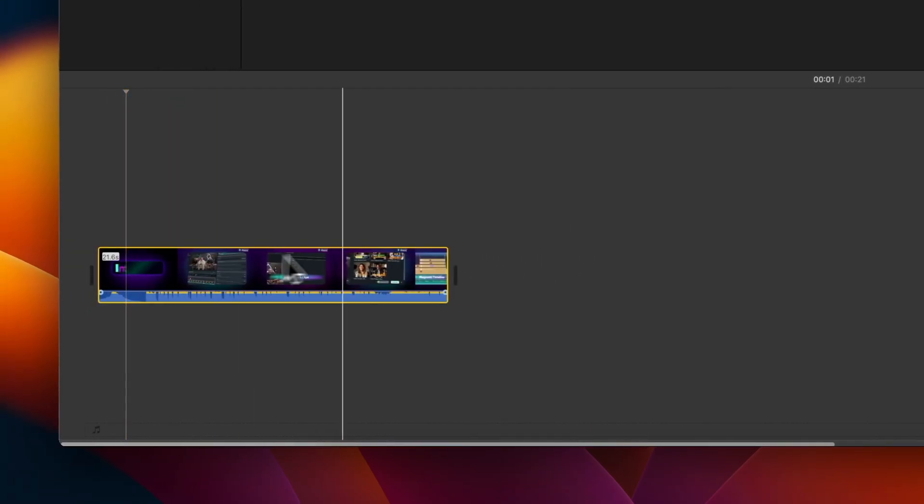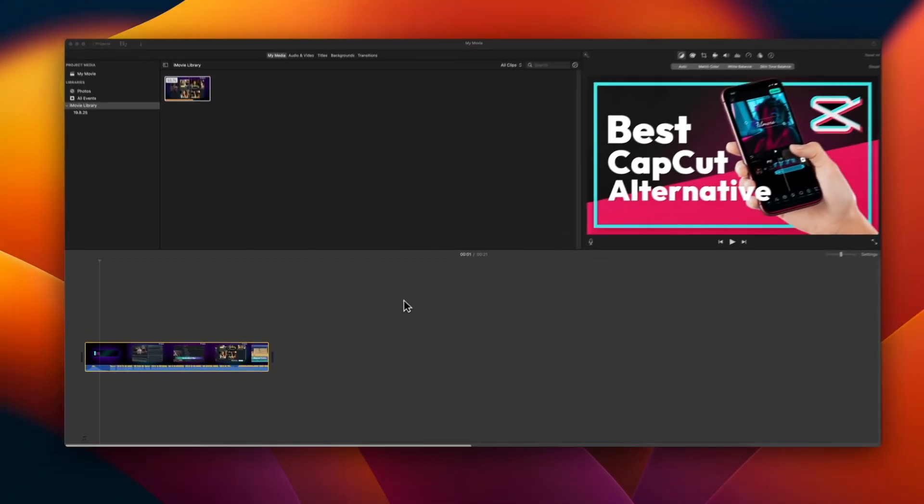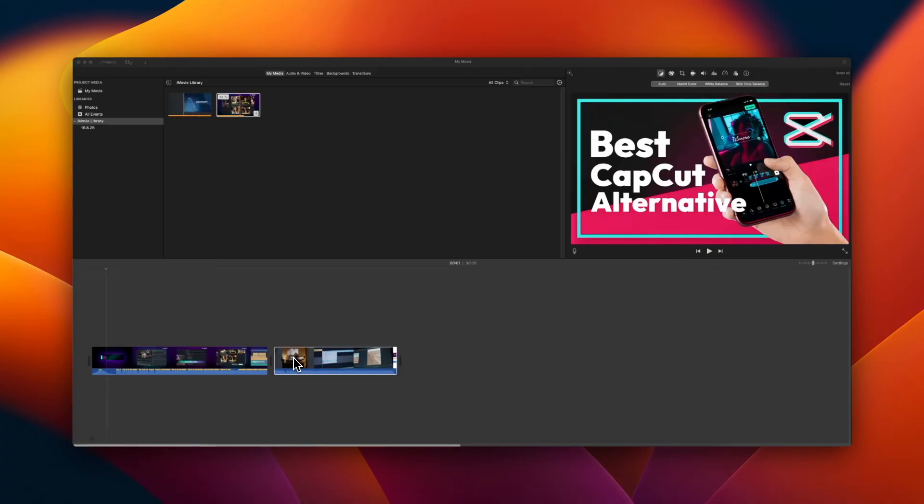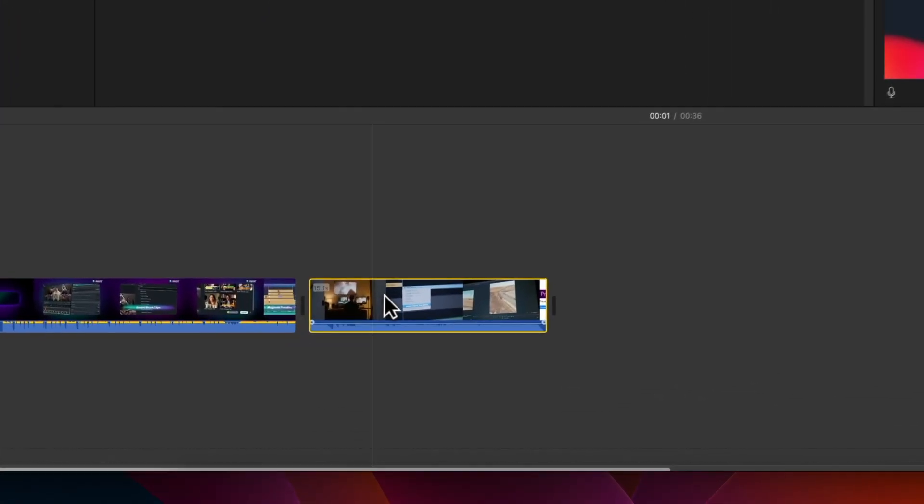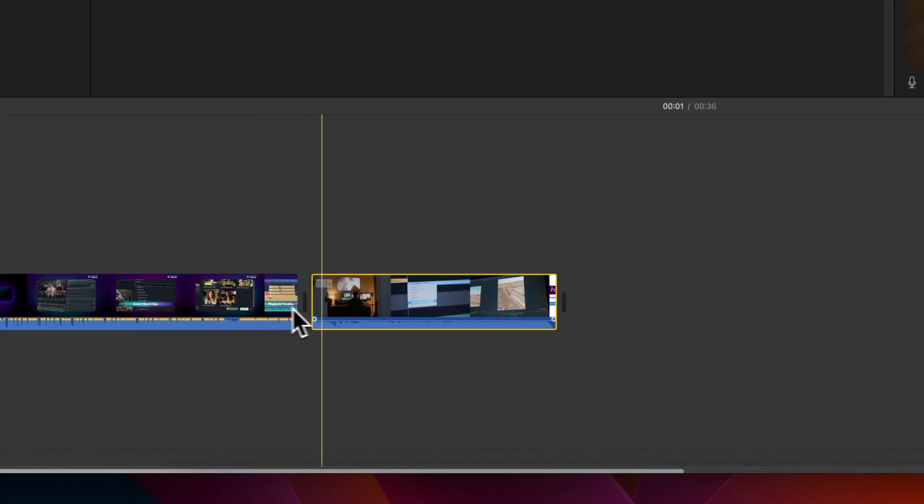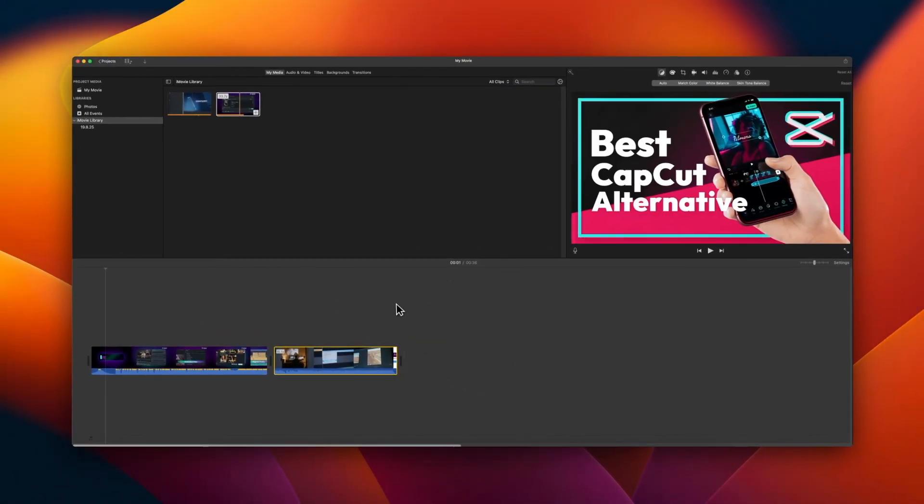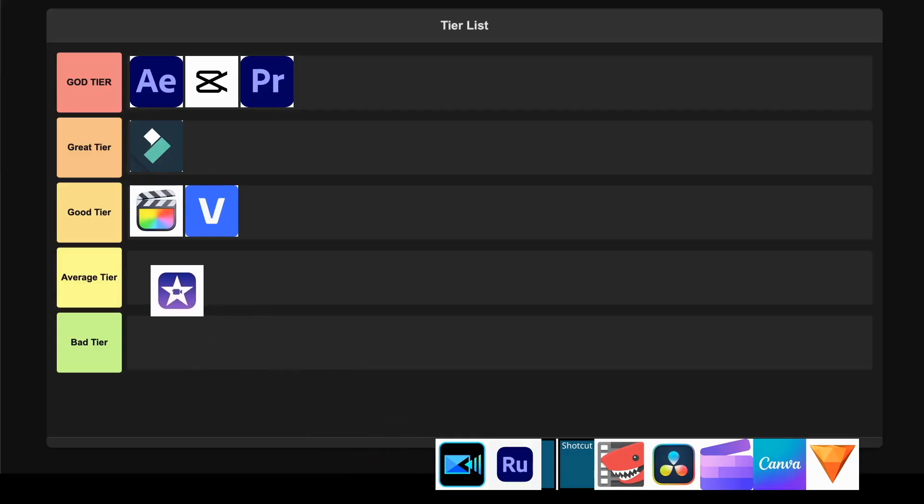But let's be honest, you'll quickly hit walls if you want to do anything remotely advanced like multi-cam editing or extensive color grading. It's perfect for family videos and basic YouTube content, but the limited effects library and track-less timeline can feel restrictive when you want more control. For casual users who just need something that works without a learning curve, I'm putting this in the Average tier.